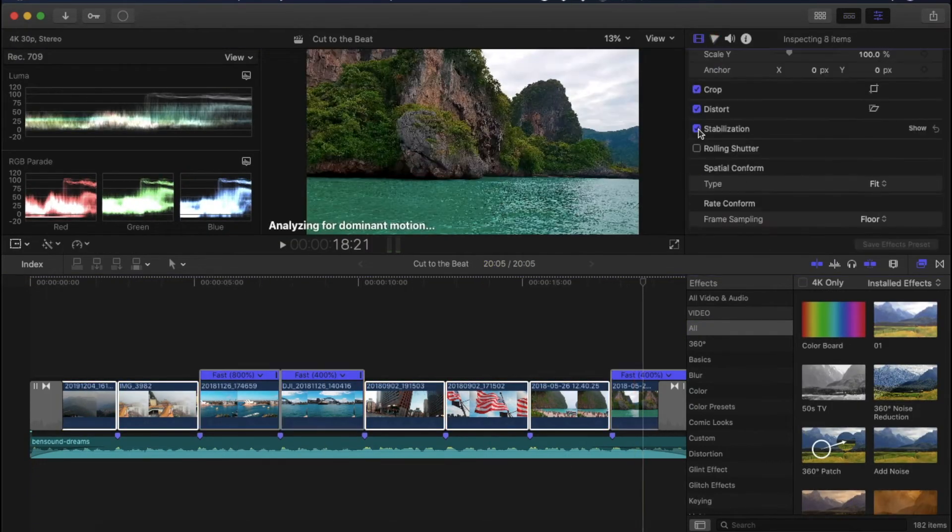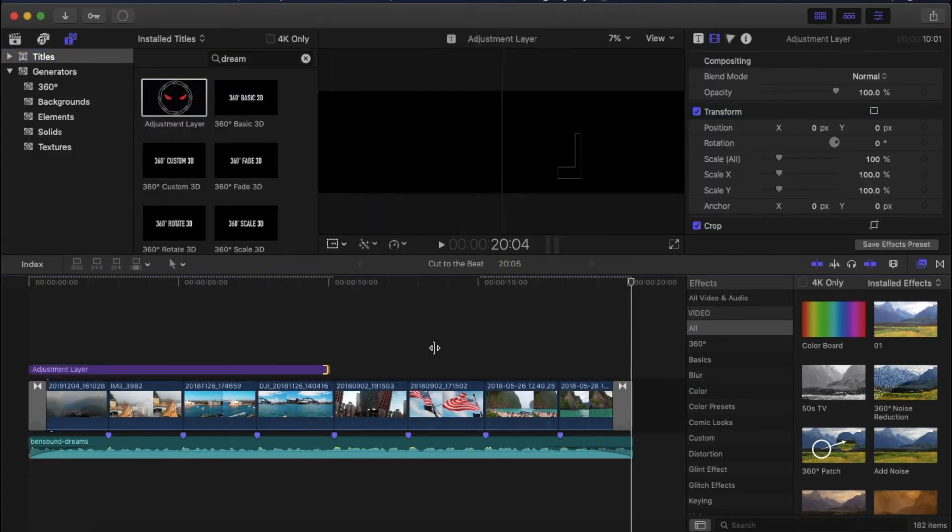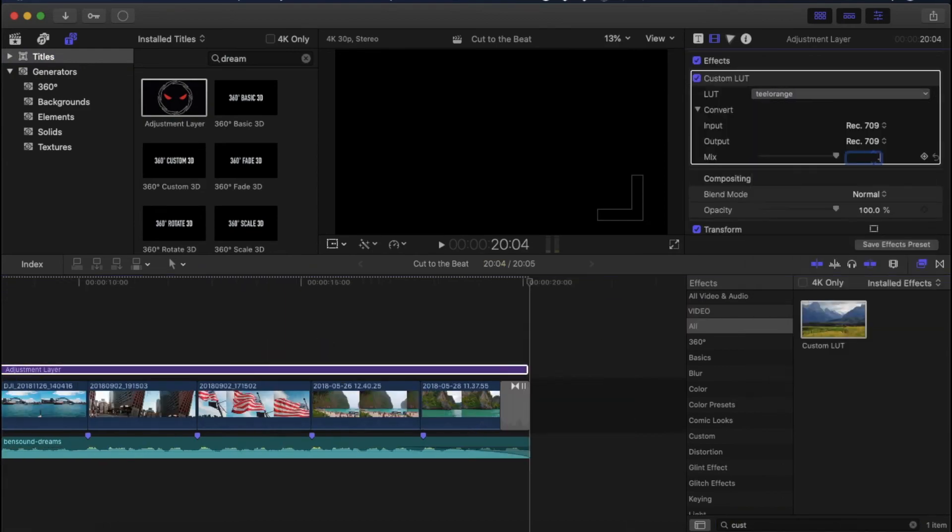After color correction, color grading, and adding some more transition, this is the final result one more time.